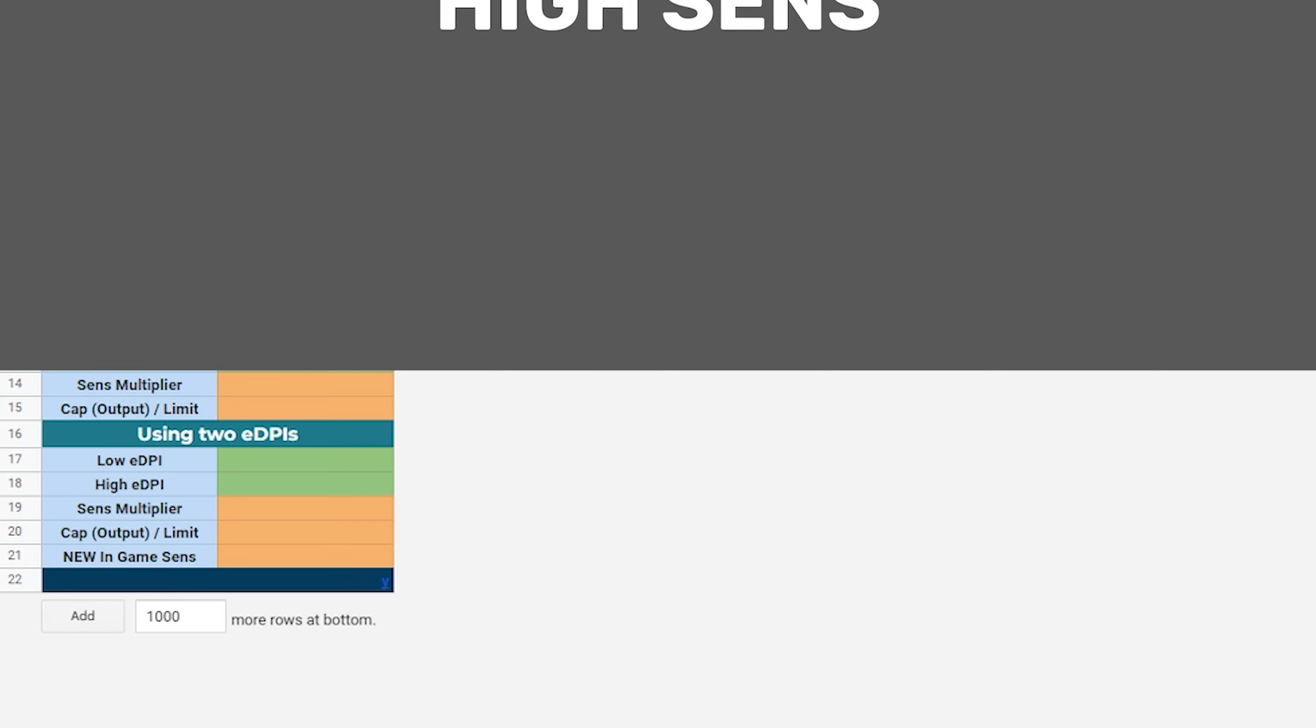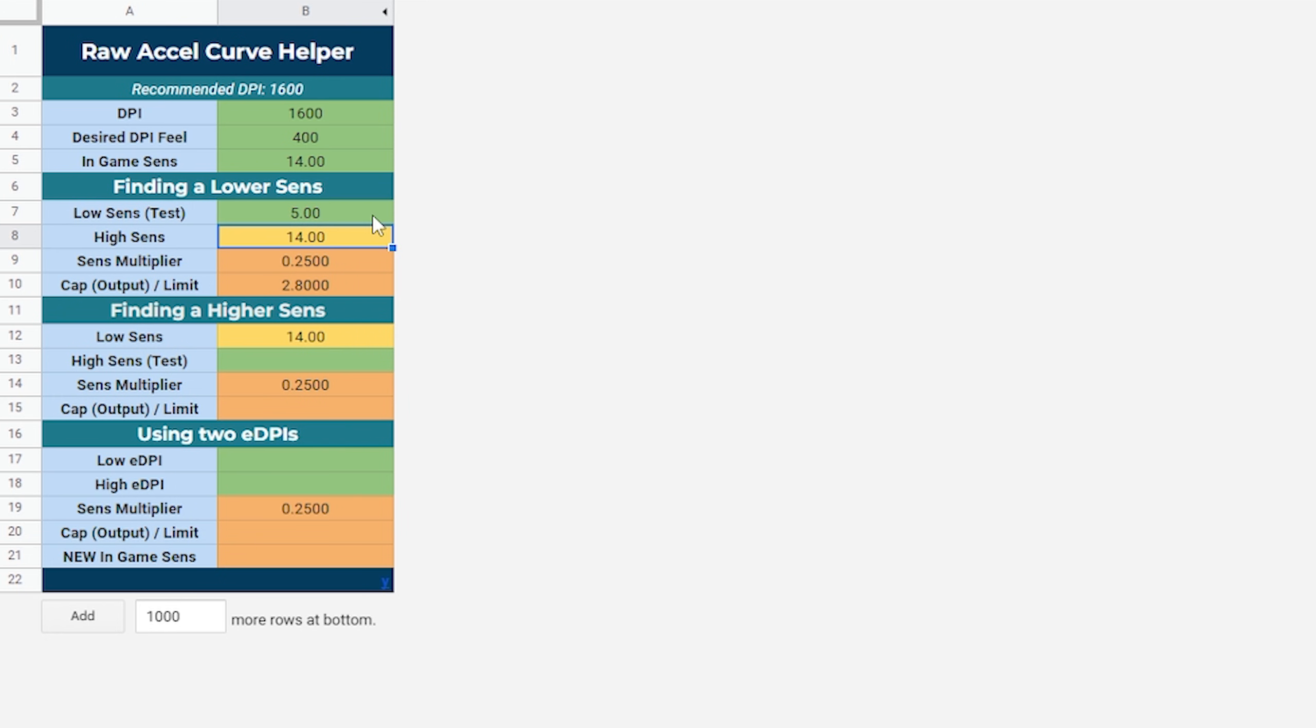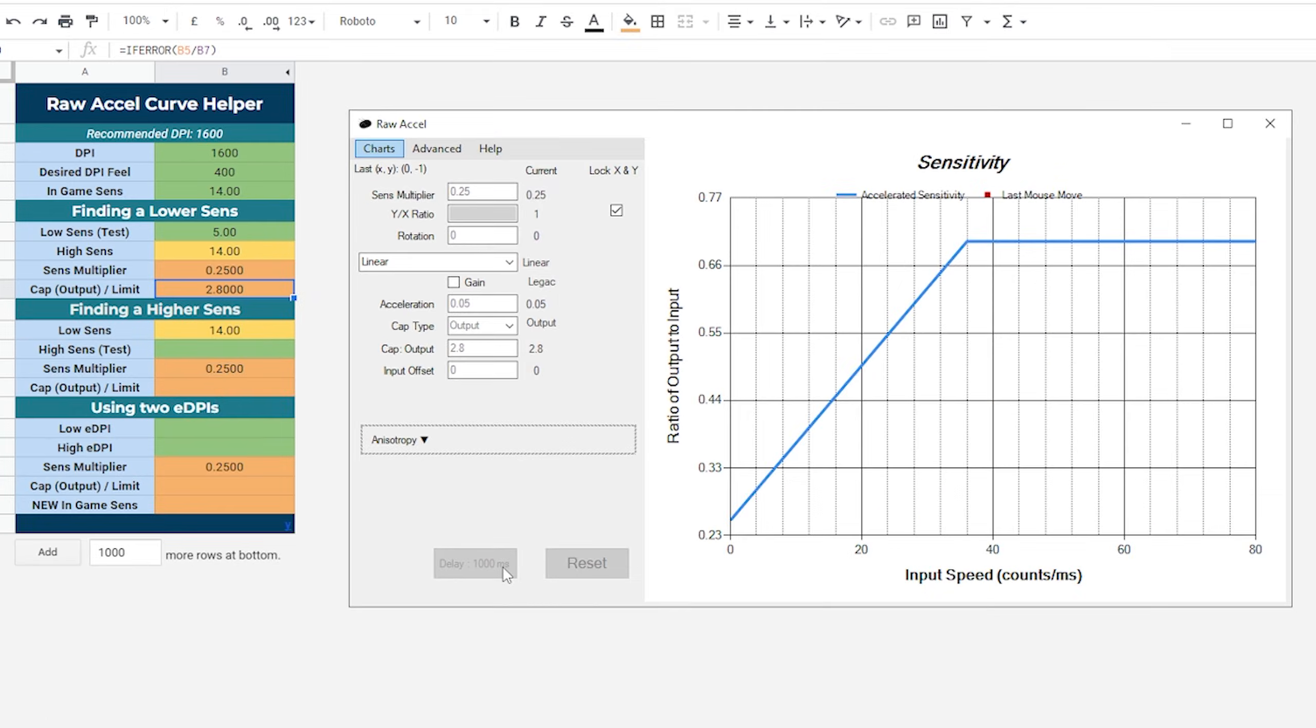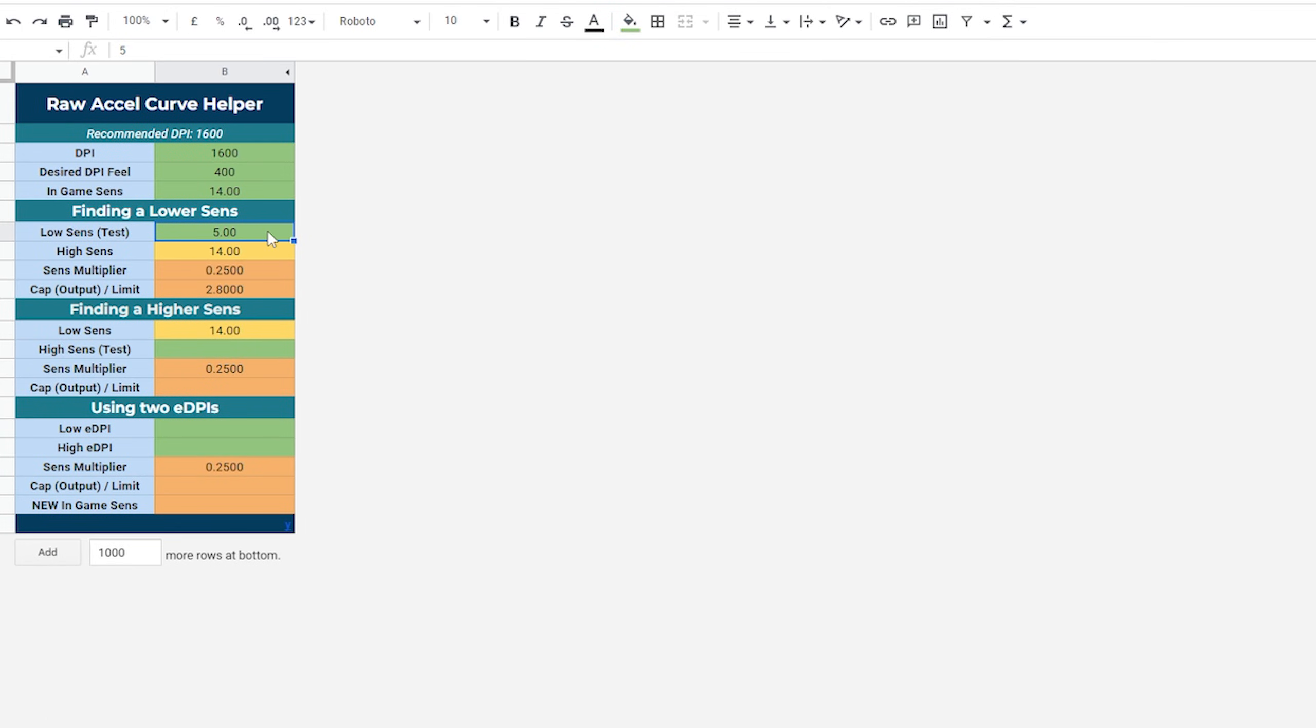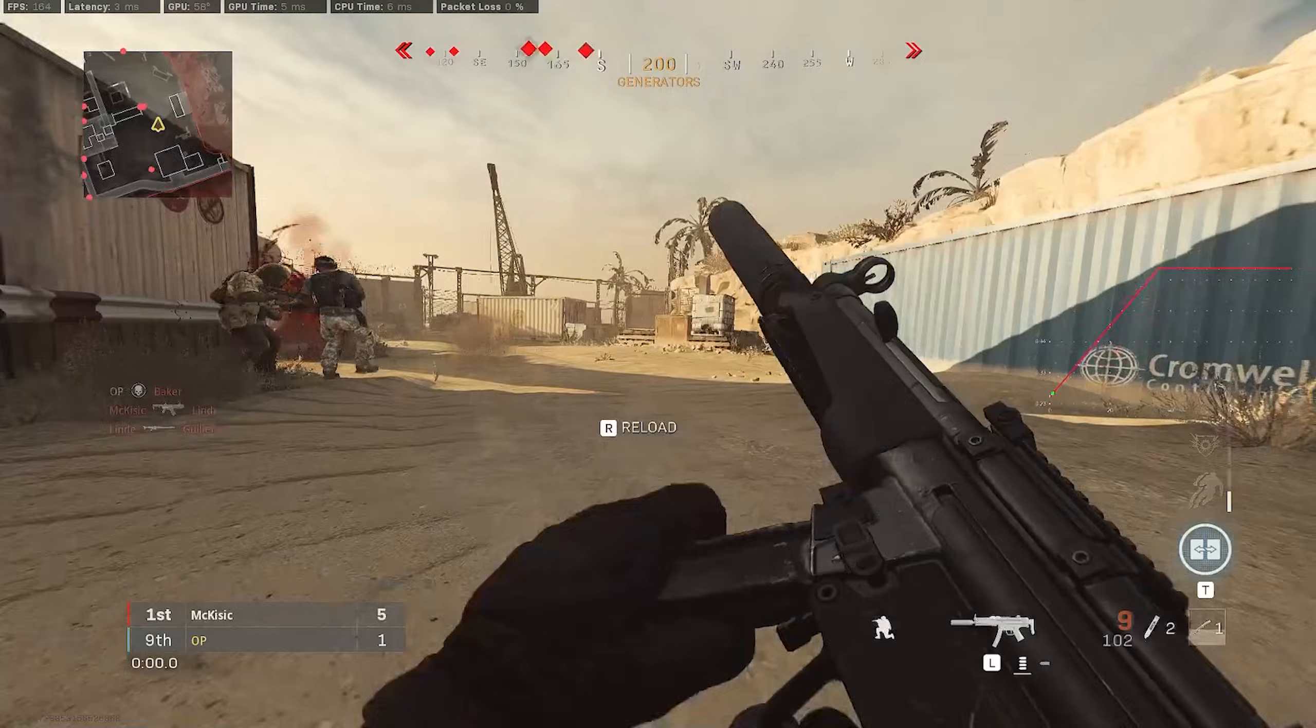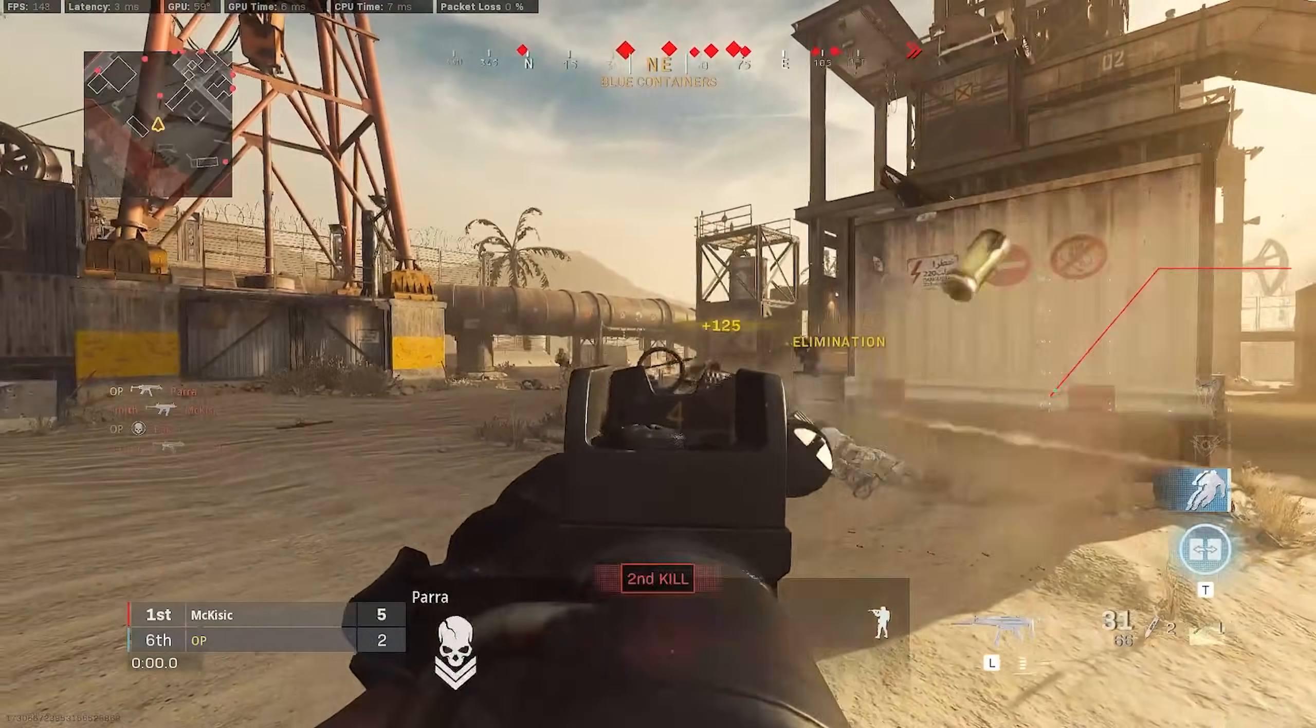For high sense, we can start the same as before, by adding your current settings to the calculator. This time, we can head to the find a lower sense section, and enter a base sensitivity that you would like to test. Copy the values from the calculator into Raw Accel. For this example, we're going to use a linear curve. After applying, make sure to take the low sensitivity you entered in the green box, and apply it to your in-game sense.